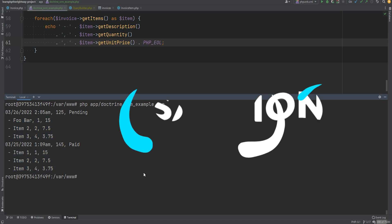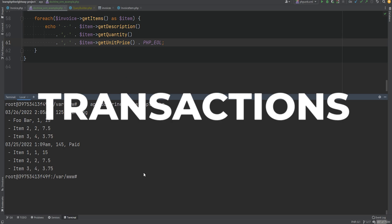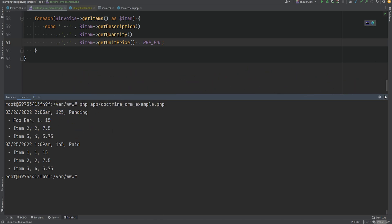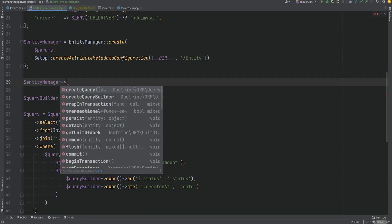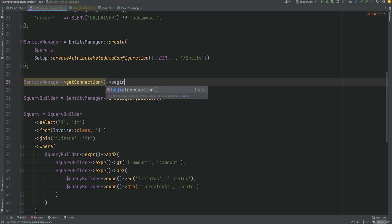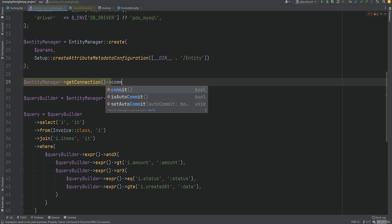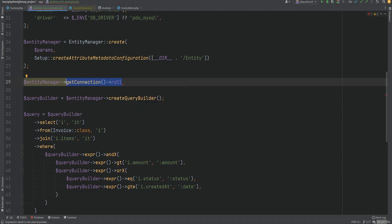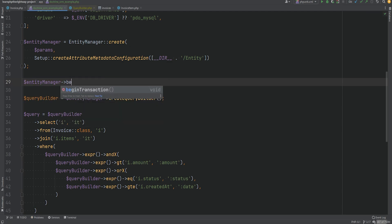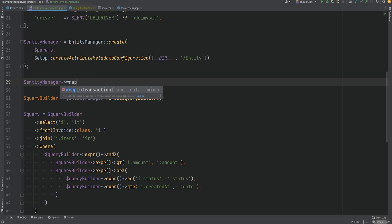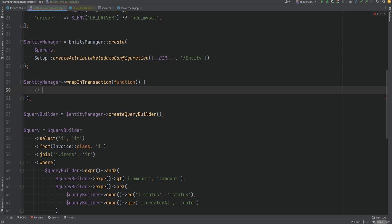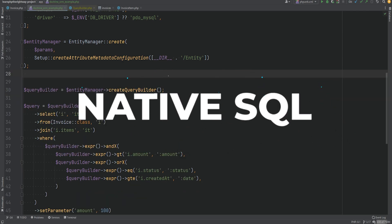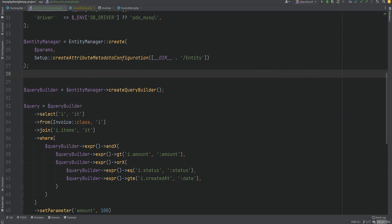In addition to query building, we can also call connection methods on the entity manager like beginTransaction, commit, and rollback. We can do entityManager->getConnection() and call beginTransaction or transactional, commit, rollback, and so on. Or we can call transaction-related methods directly on the entity manager — beginTransaction, commit, rollback, or wrapInTransaction to wrap a block of code within a transaction. We could also run native SQL queries instead of building DQL or writing raw DQL.